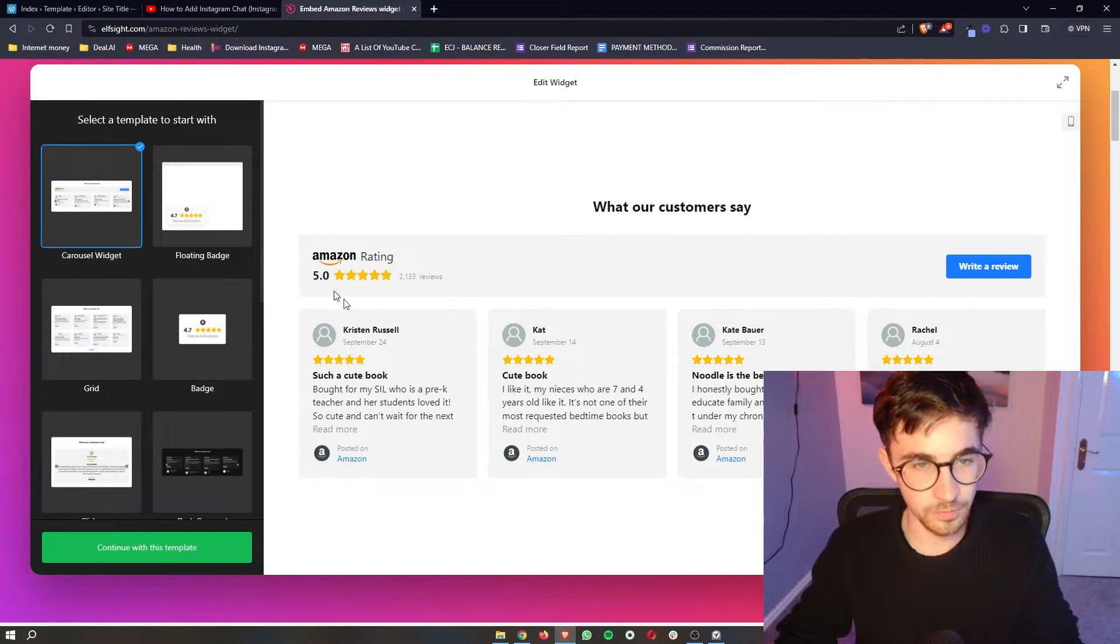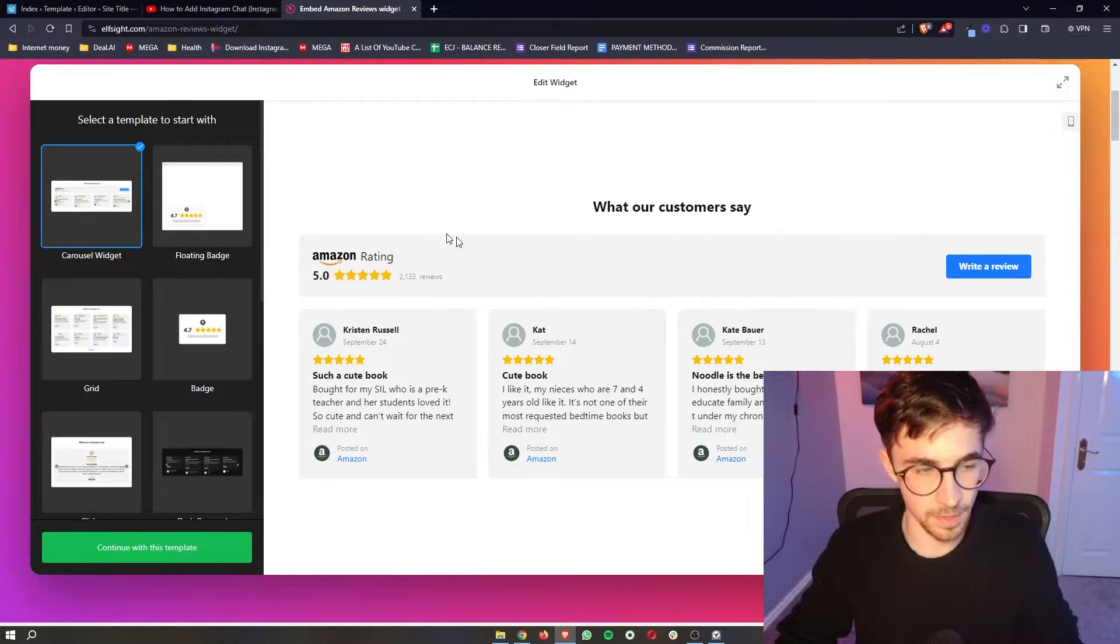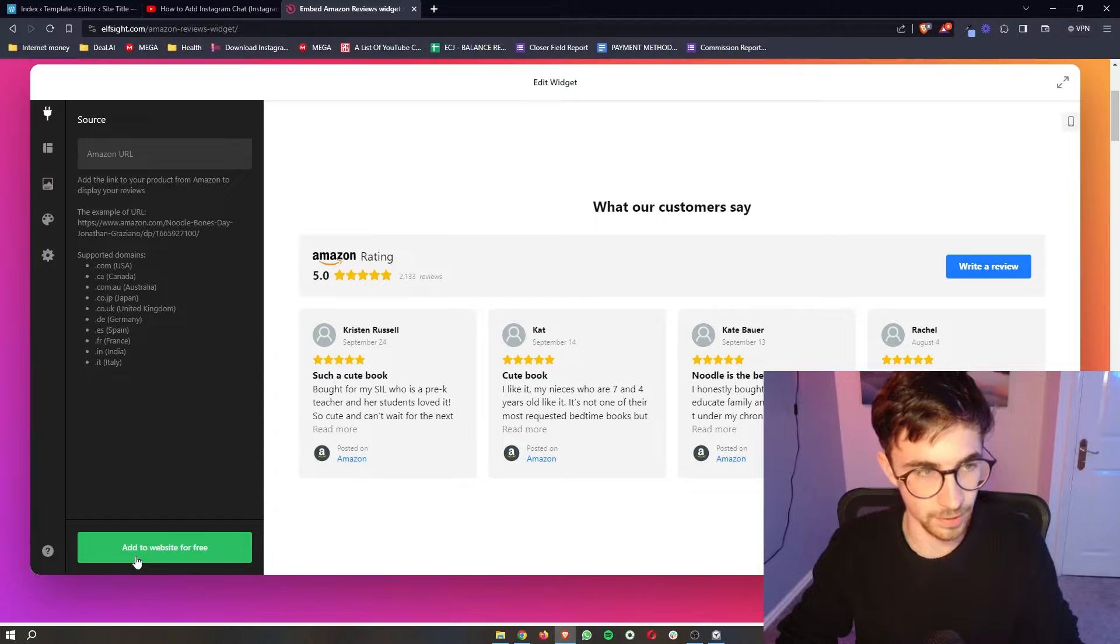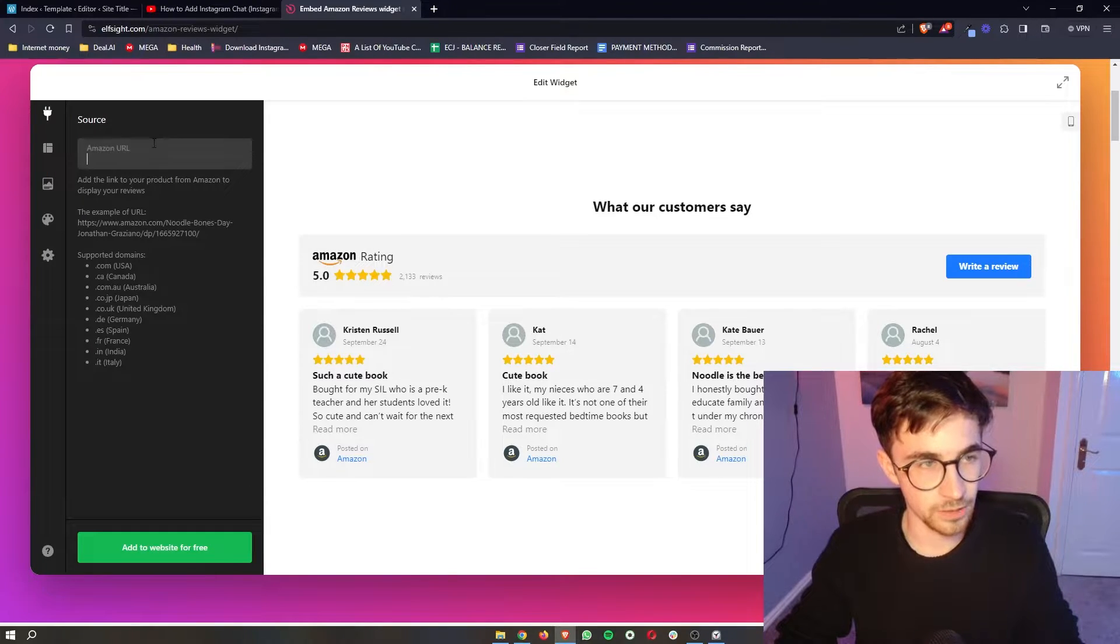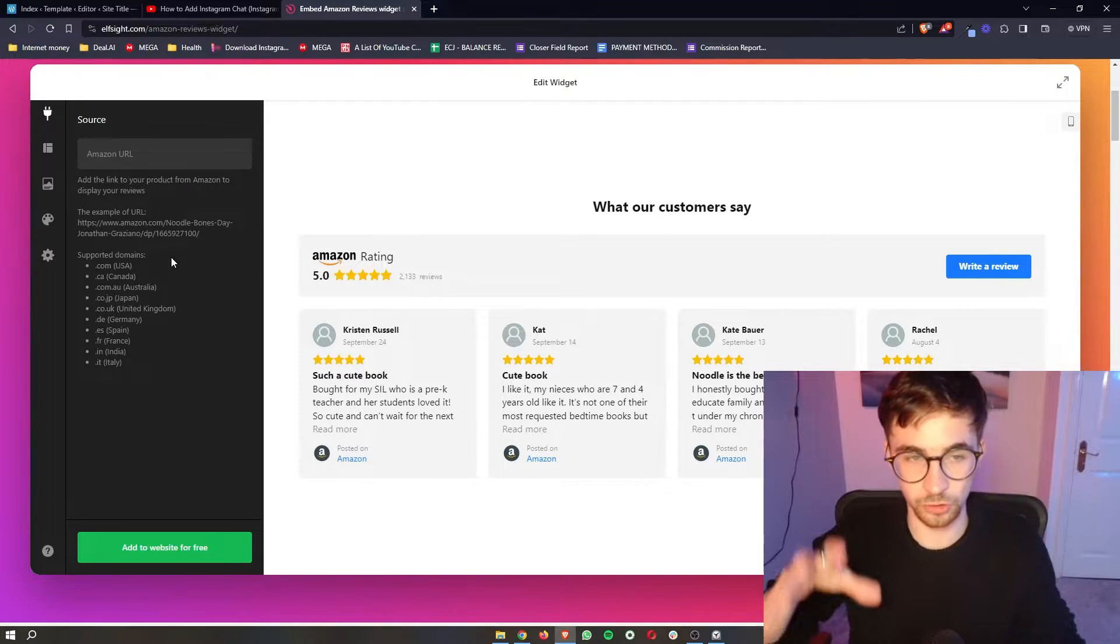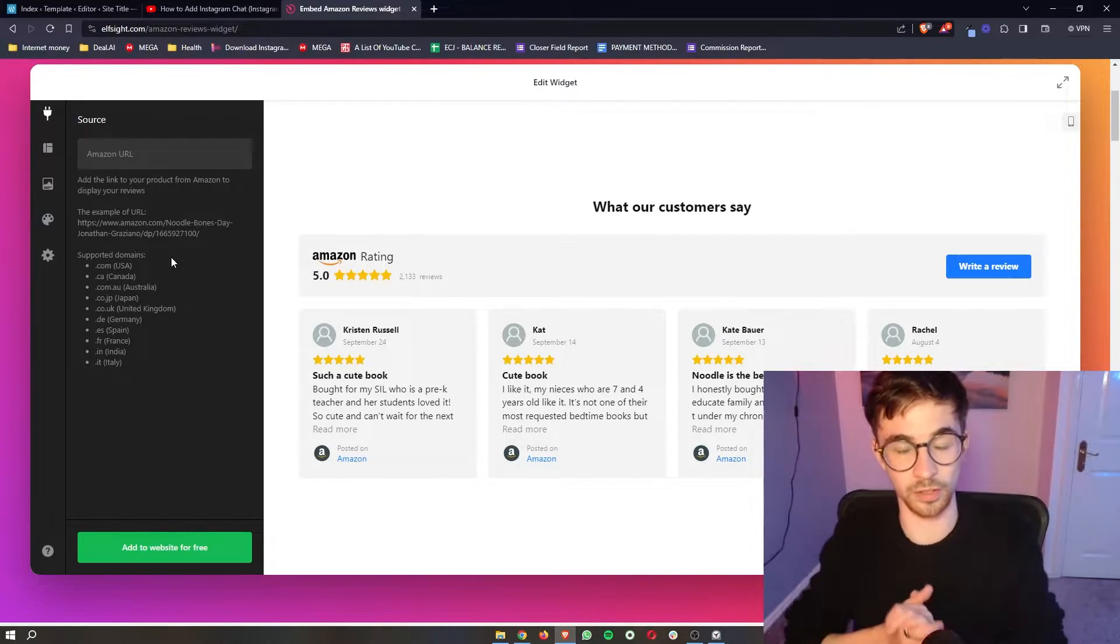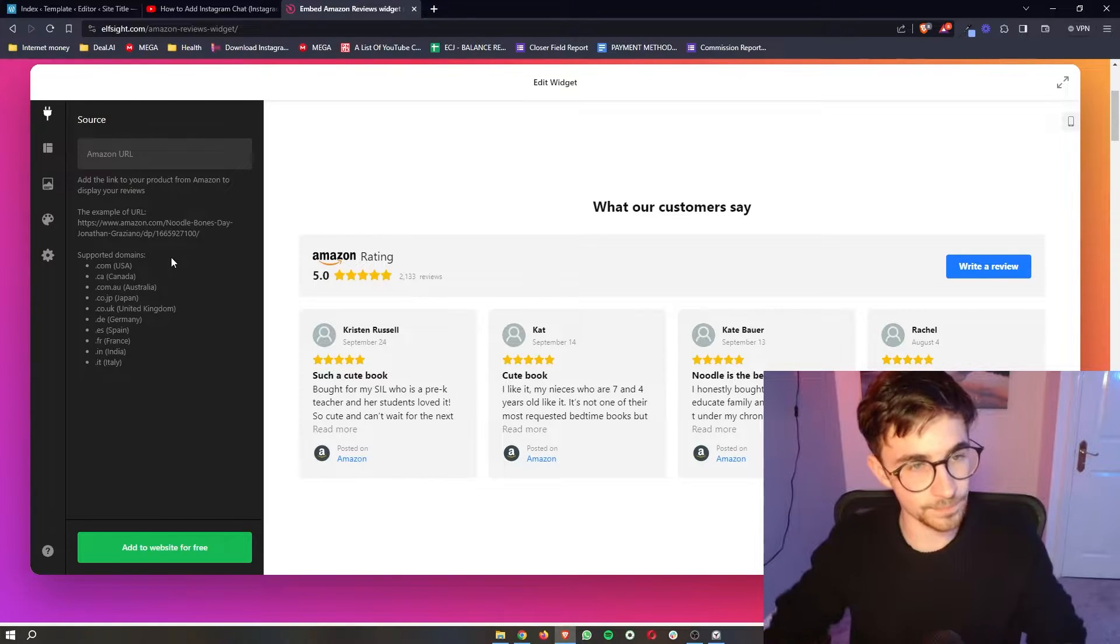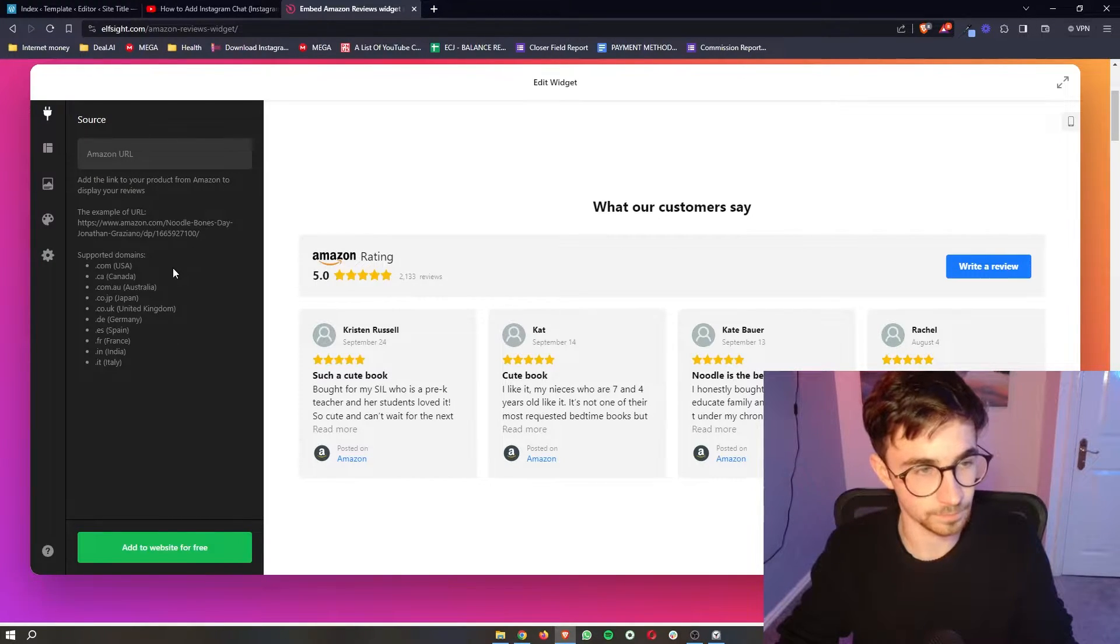So I'm just going to go for this one. I think it looks the best. Once your template has been selected, just go ahead and click on continue with this template. From here, you then want to add your Amazon URL. So simply go over to whichever product or your page that you want to add reviews from, grab the URL and then simply paste it into here.